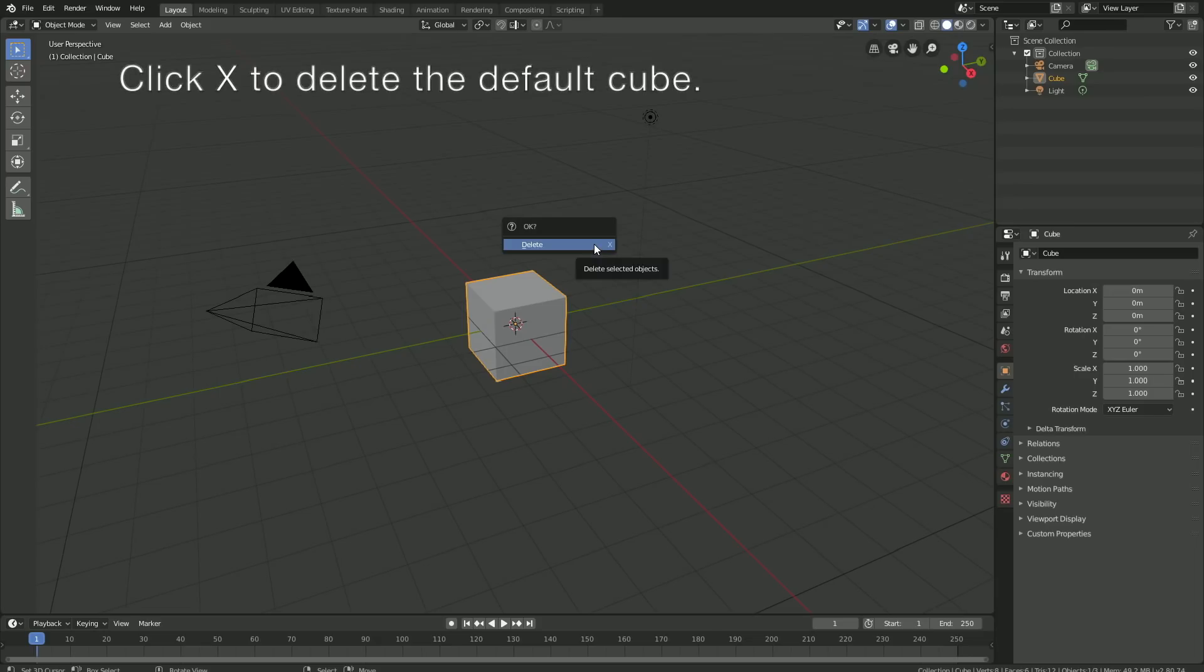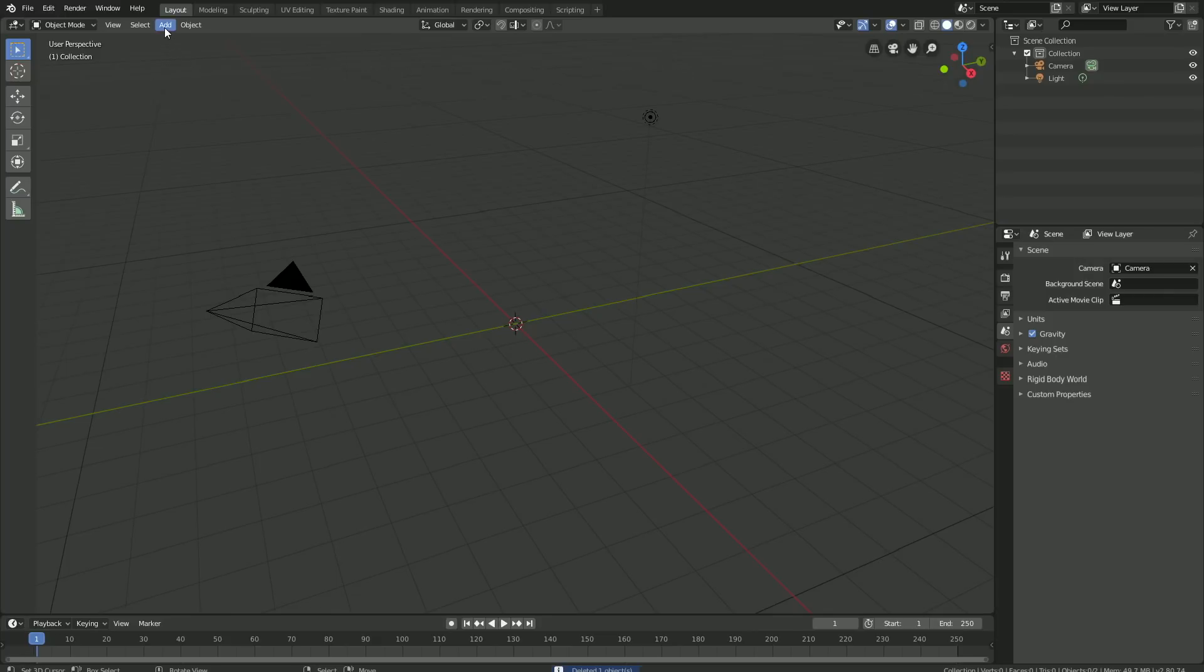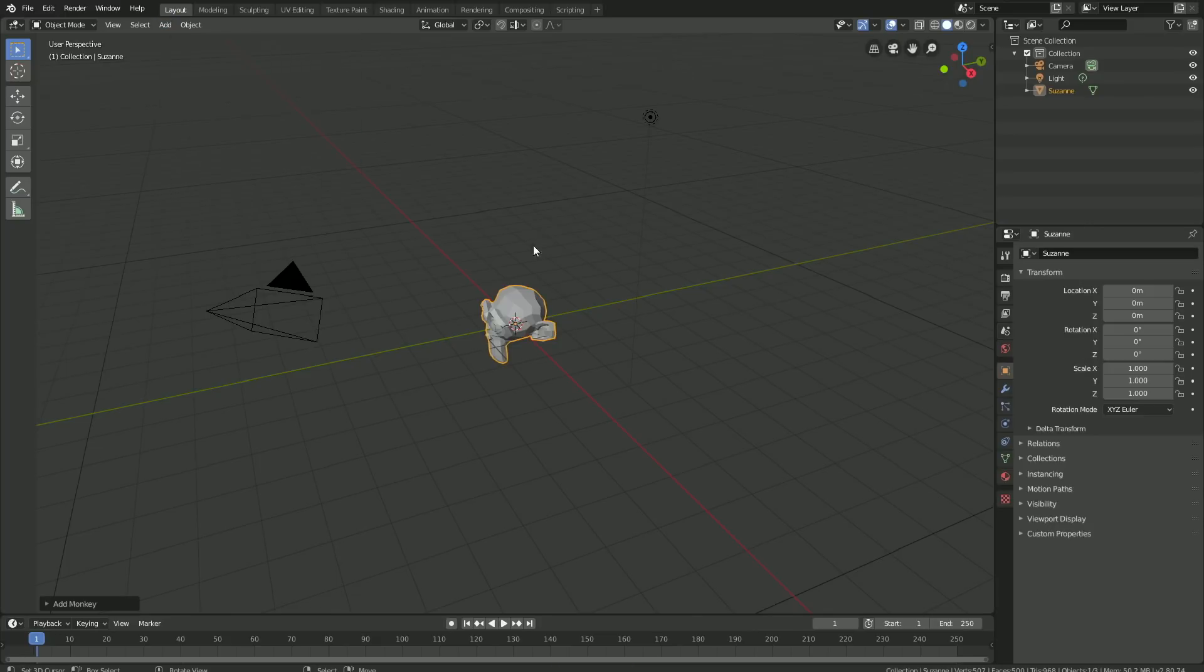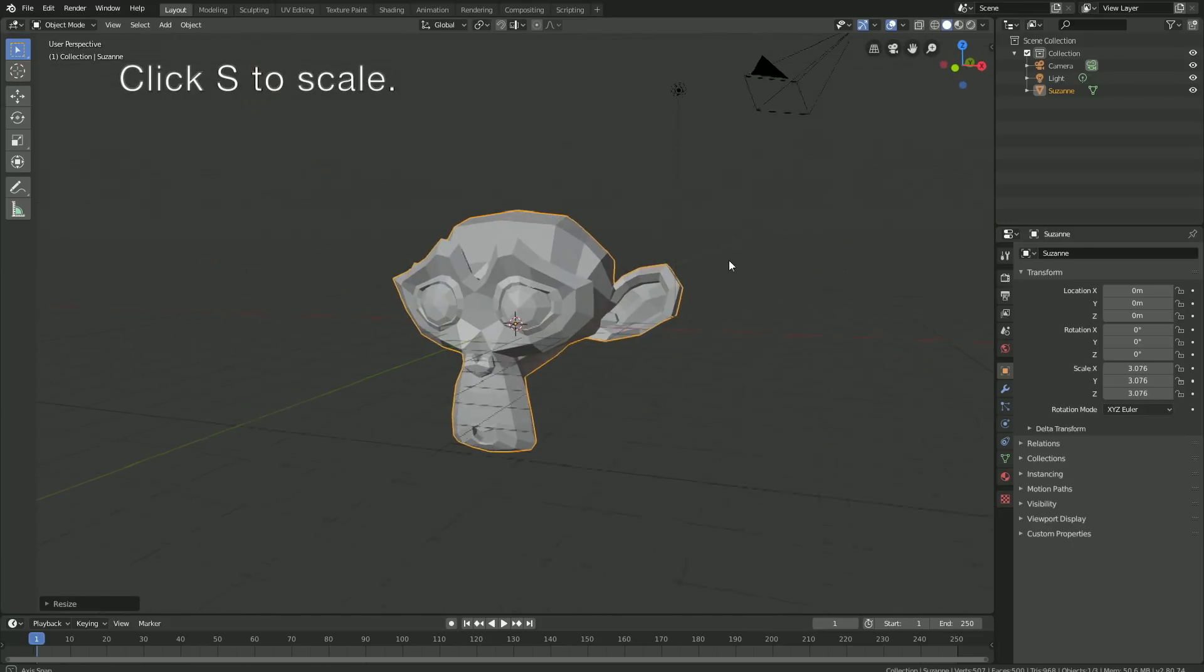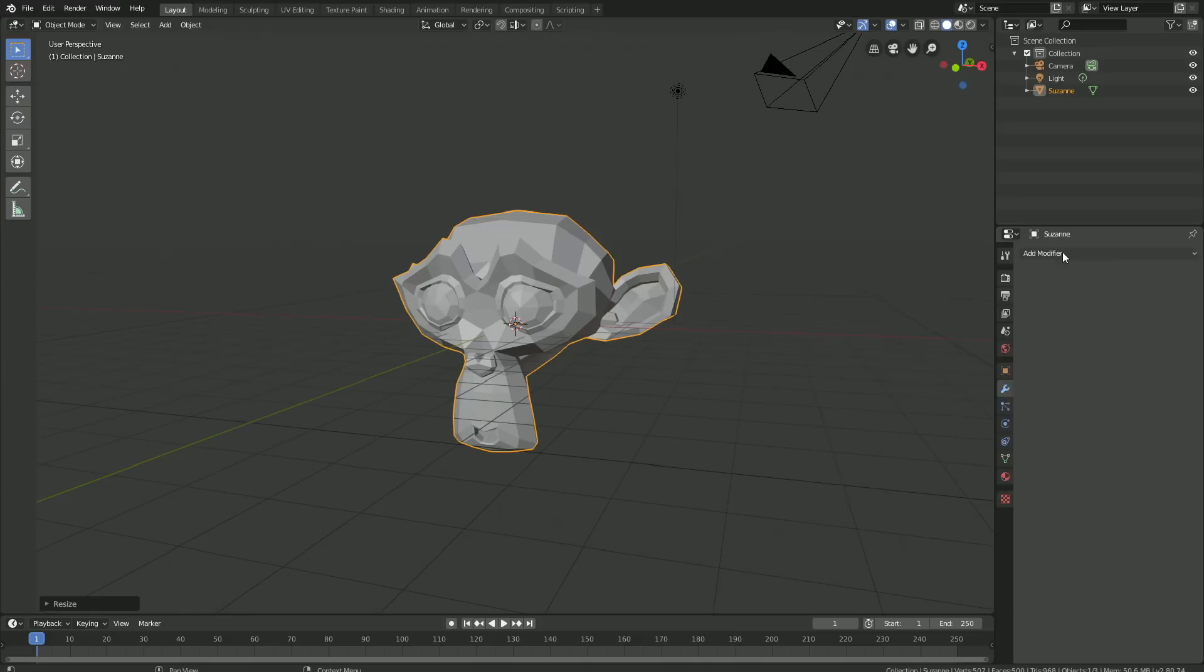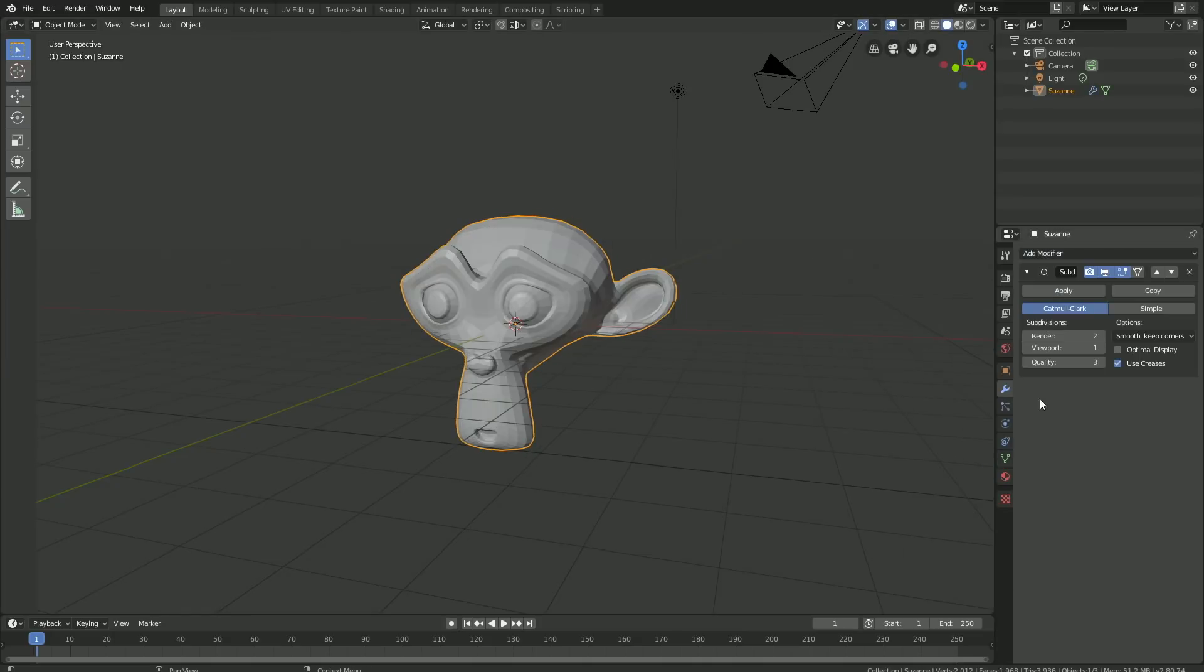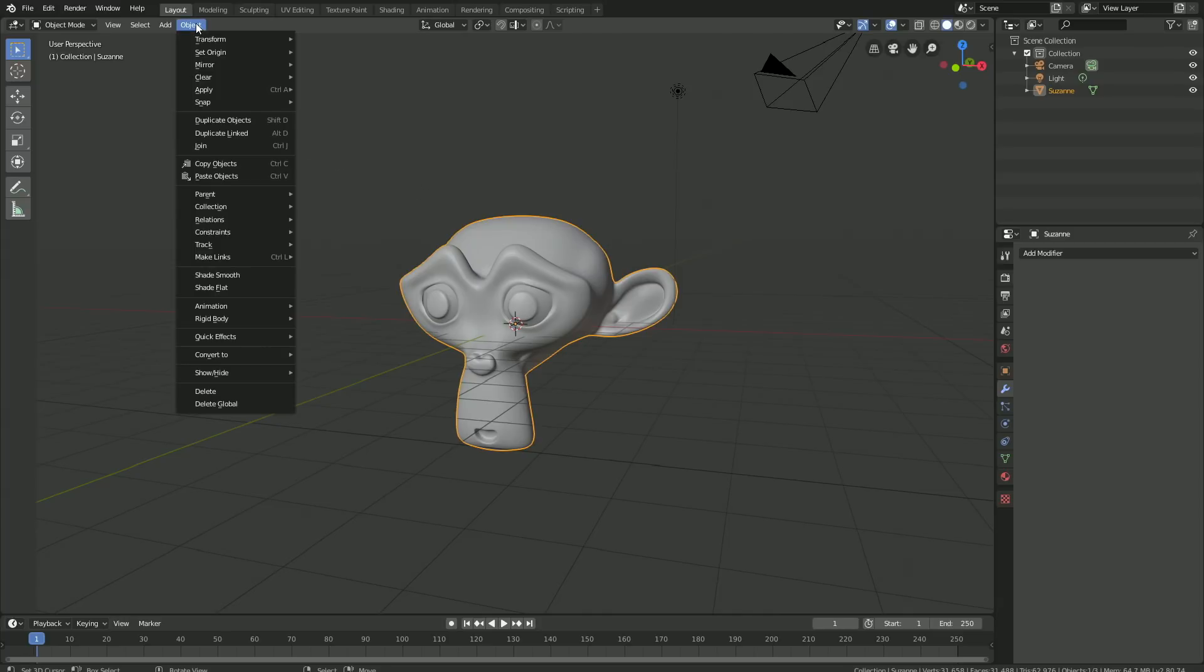Go to Add, Mesh, and add a monkey. Click S to scale it, then go into the modifiers to increase the amount of polygons. Click Add Modifier and add a Subdivision Surface modifier, set the subdivisions to 3, and apply the modifier. Then go to Object and add smooth shading as well.